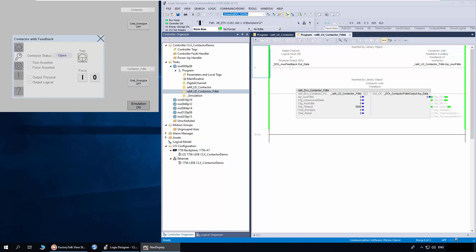In the settings tab, the user can test the contactor using the test buttons. On pressing the test button, the contactor physical output is turned on. When released, the contactor output will be turned off.